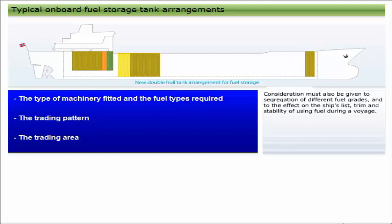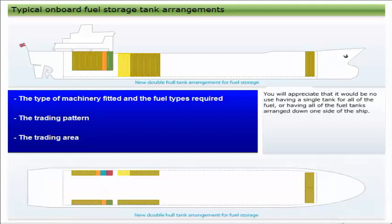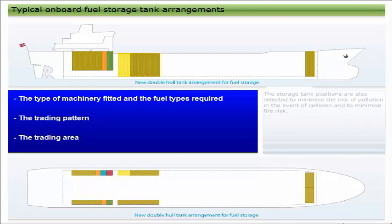Consideration must also be given to segregation of different fuel grades and to the effect on the ship's list, trim, and stability of using fuel during a voyage. You will appreciate that it would be no use having a single tank for all of the fuel or having all of the fuel tanks arranged down one side of the ship.